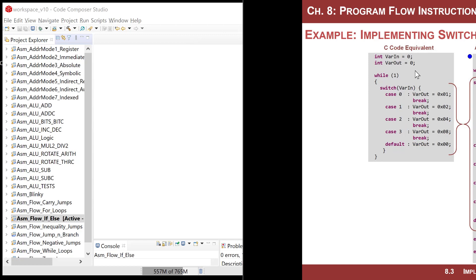In this example I'm going to have two variables: var_in and var_out. We'll create an infinite loop and do the switch statement inside it. If var_in equals 0 we set var_out to 1; if 1, set to 2; if 2, set to 4; if 3, set to 8; otherwise leave it at 0. var_in could be something coming from an input port.